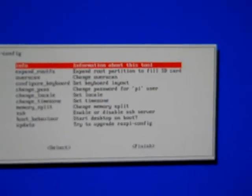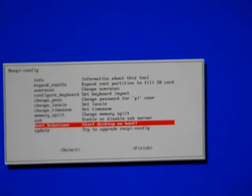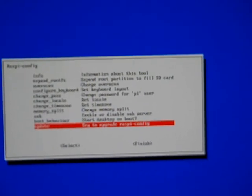Okay, so at this point, I can look up information, expand the root file system, overscan, configure the keyboard, change passwords for the Pi, set location, set time. Split the memory, which I think is the swap in this case. Enable or disable SSH. Modify boot behavior. So we can start desktop on boot.